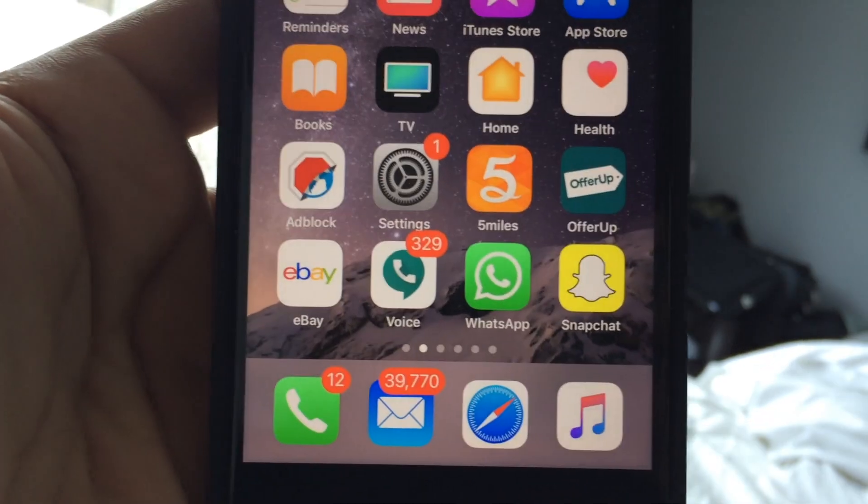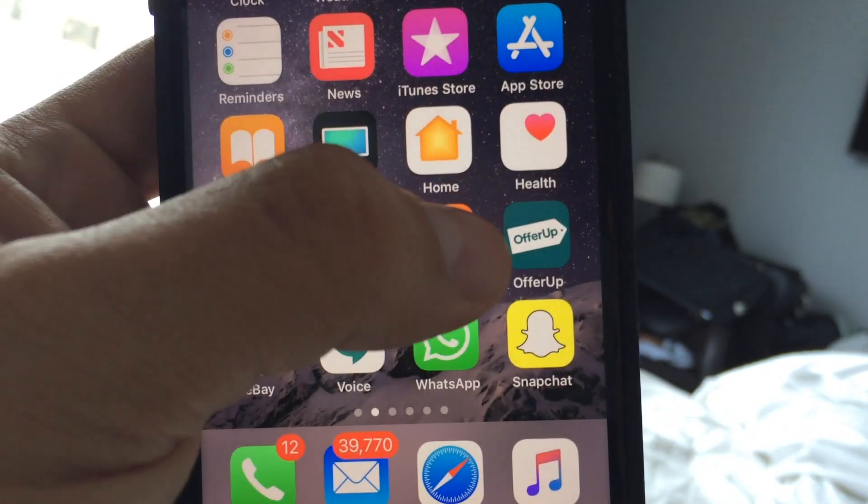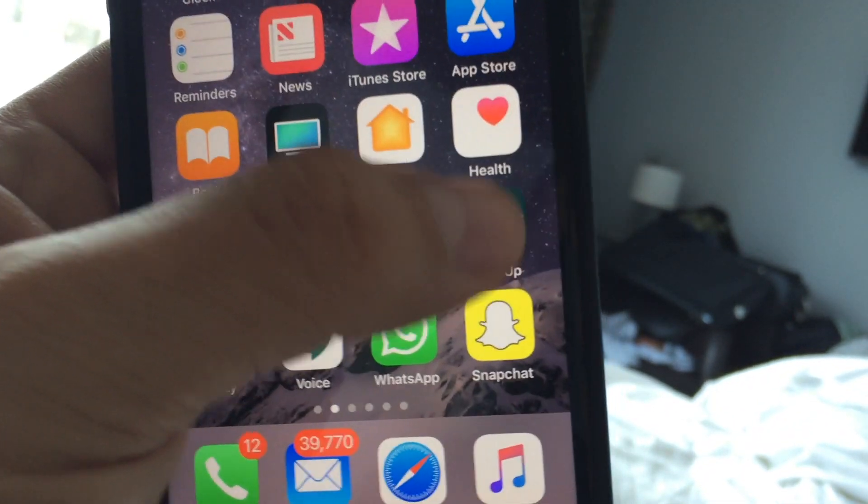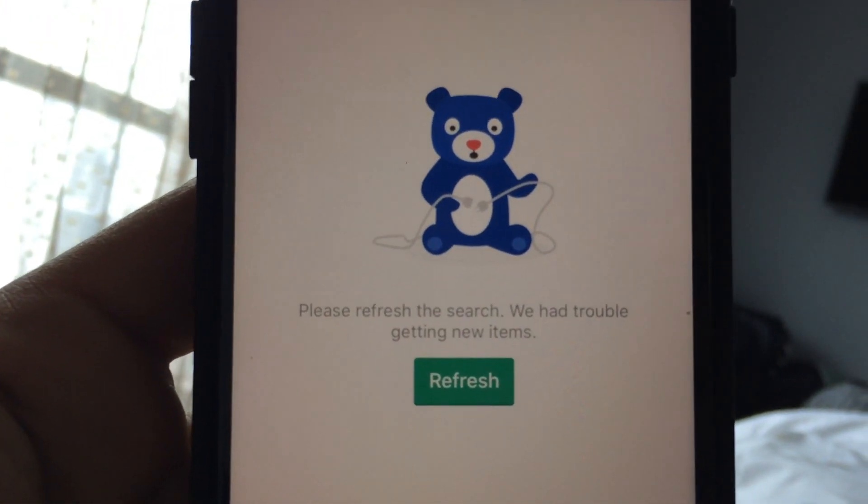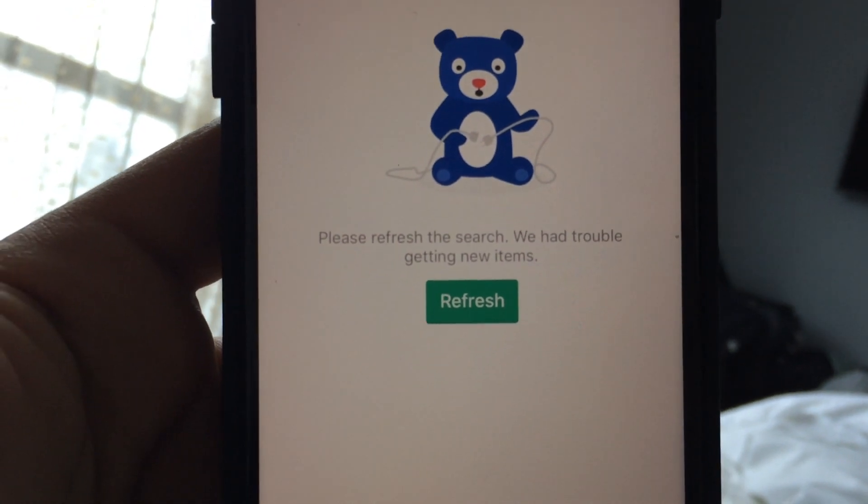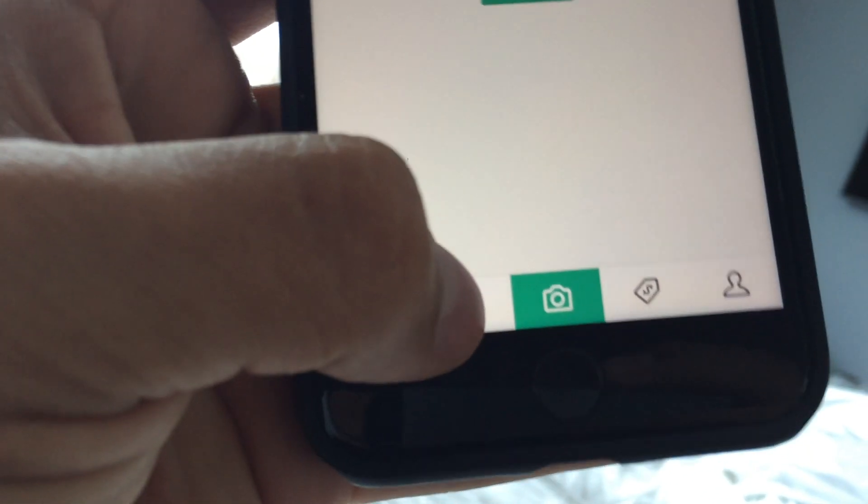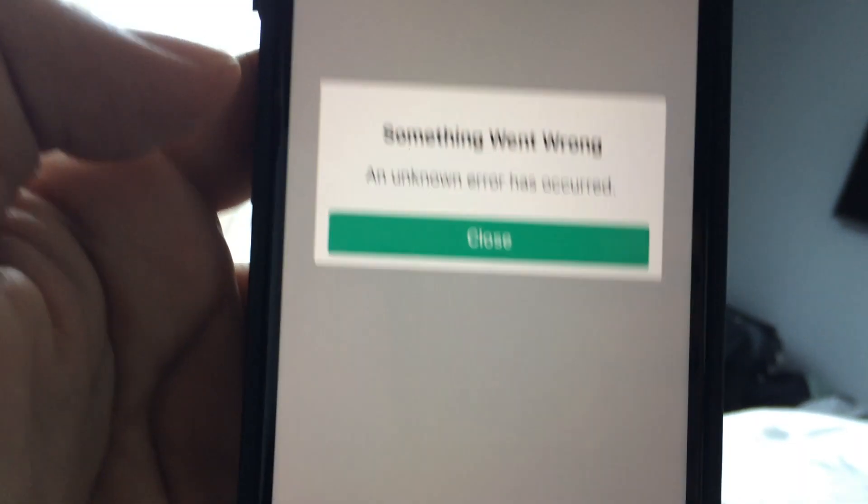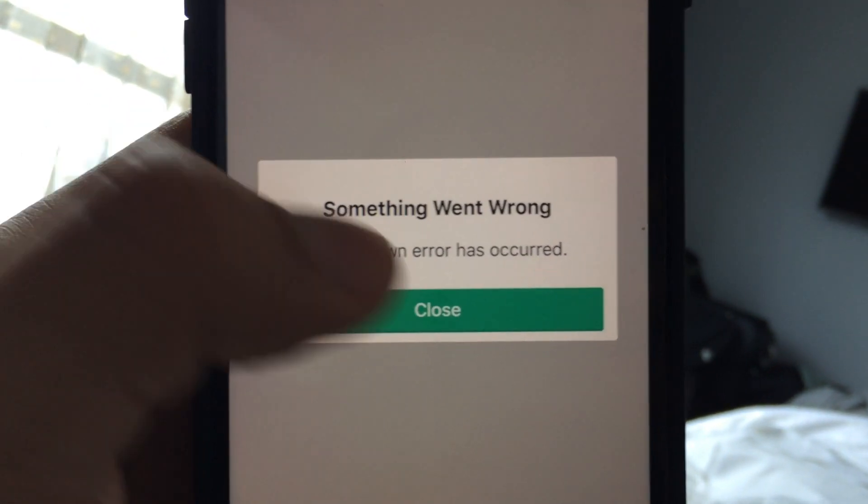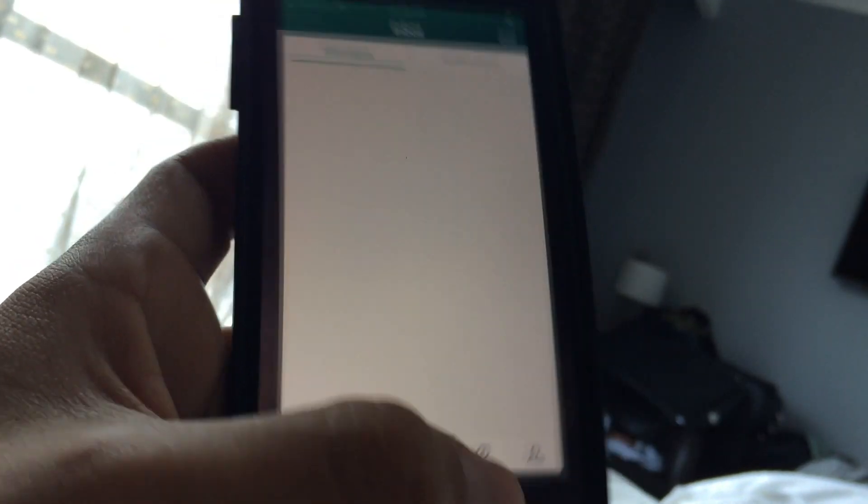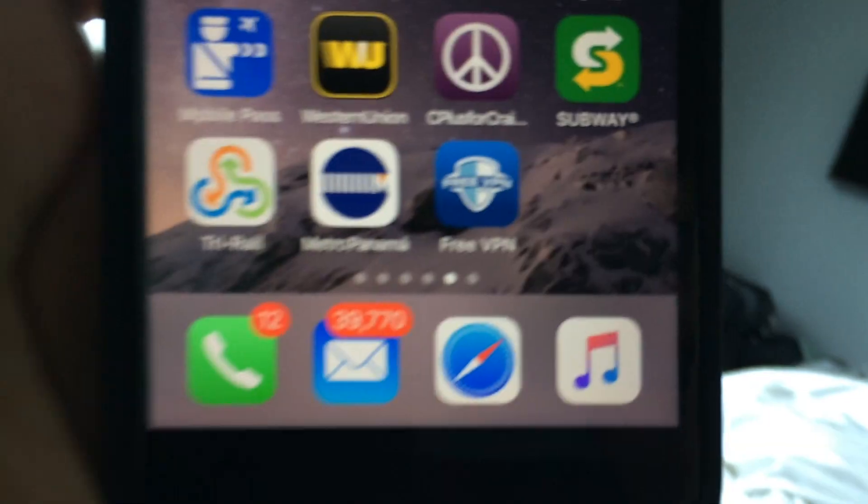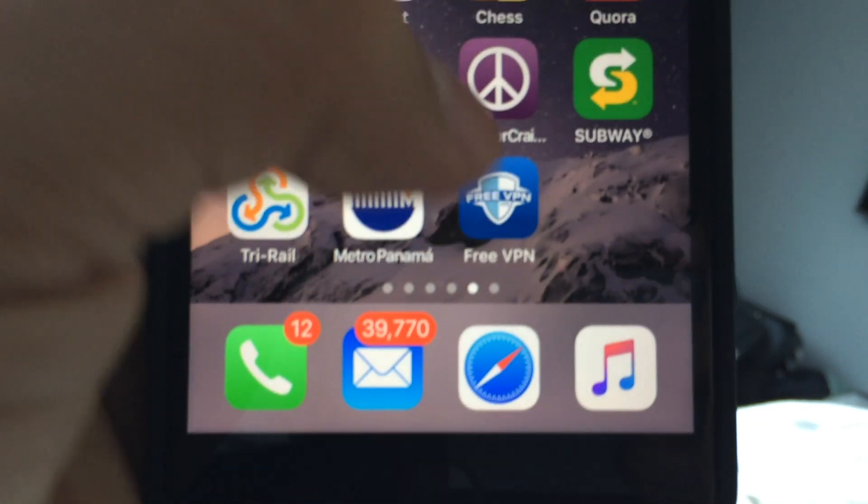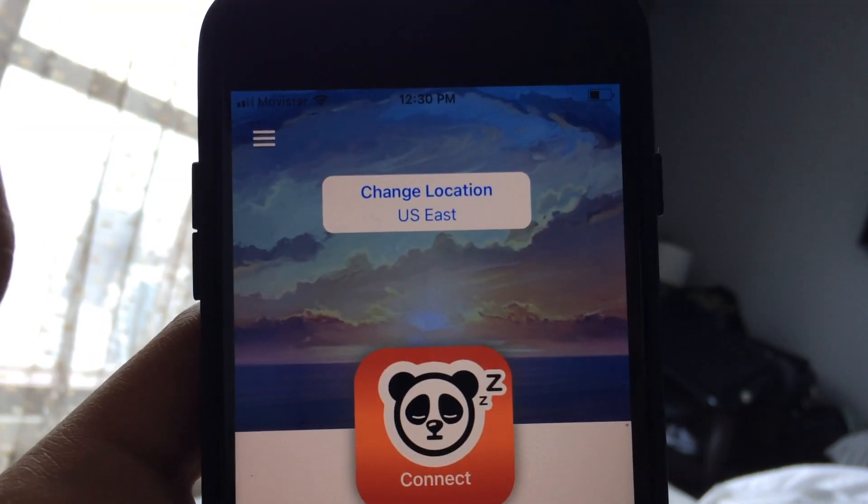Alright, so let me show you the message first that you get when you are out of the country. This is what you get guys if you refresh or if you go to your messages: something went wrong. I decided to download an app, it's called Free VPN, and this is the app guys.